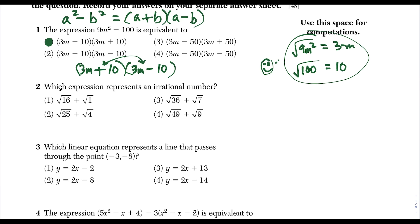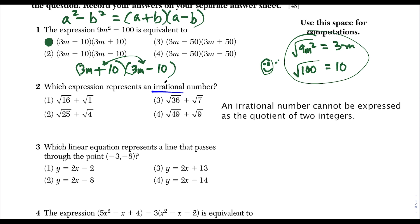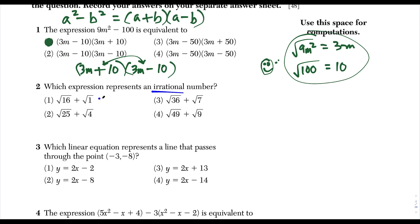Question two: which expression represents an irrational number? You have to know that an irrational number is an infinite decimal that does not repeat — it has no nice pattern, it just goes on and on forever. Choice one is not the answer because the square root of 16 is 4 and the square root of 1 is 1, and 4 plus 1 equals 5, which is a whole number and therefore rational.